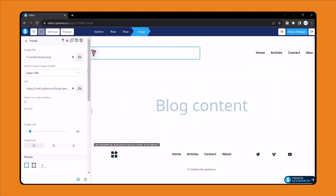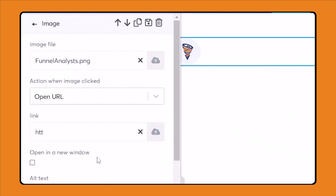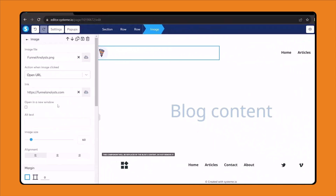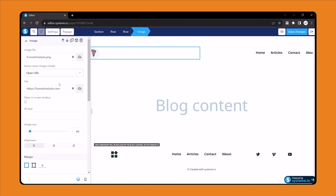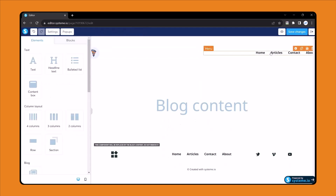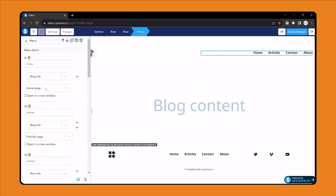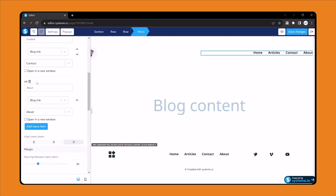In full screen mode the logo looks fine. Click the logo — when someone clicks the logo they should visit the URL funnel-analyst.com. You can enter your systeme.io blog website URL. Here are all of the pages, this is the menu. For now I will just change the menu. Here you can delete, add — you can do everything.